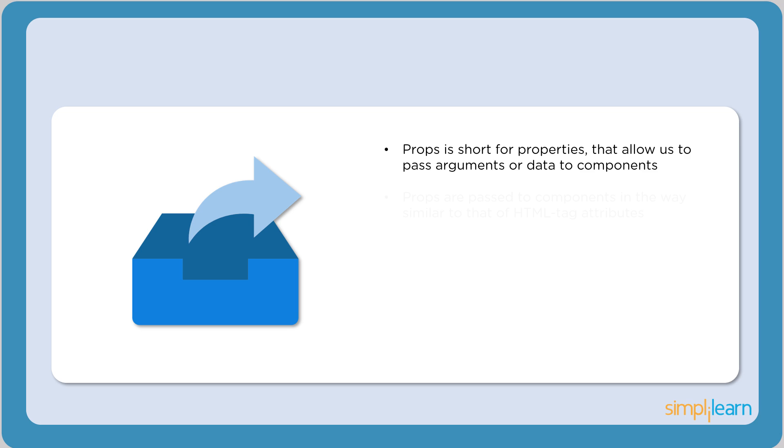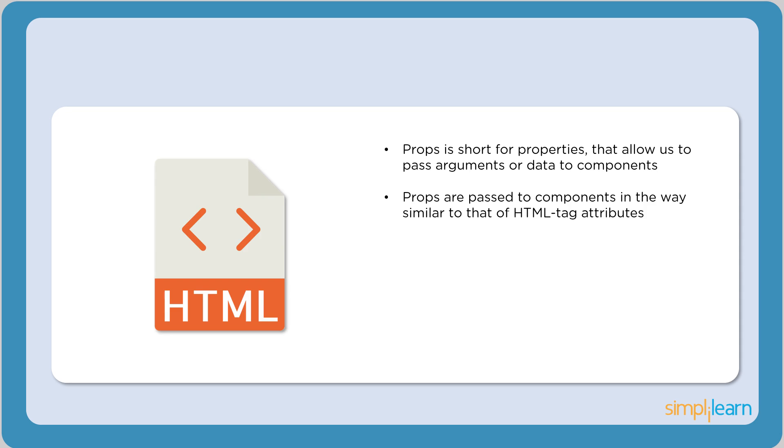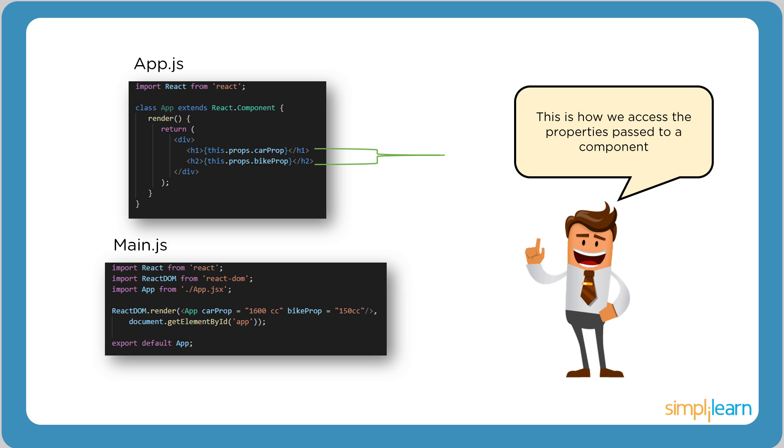Now let's see what props are. Props, short for properties, allow us to pass arguments or data to components. Properties help make components more dynamic. It is important to define all the properties, their types, and their default value. Props are passed to components in a way similar to that of HTML tag attributes. This shows exactly how properties are passed to components.